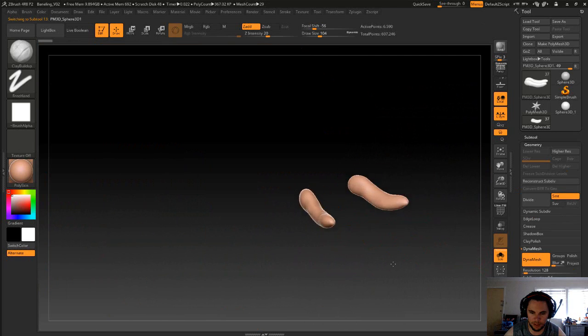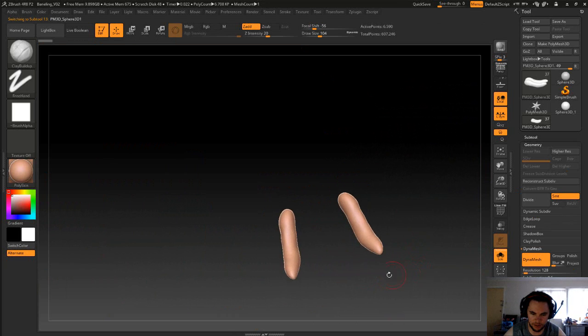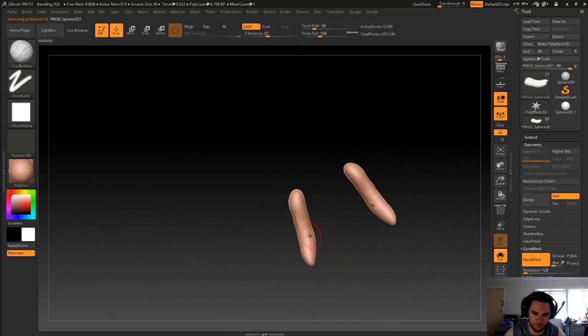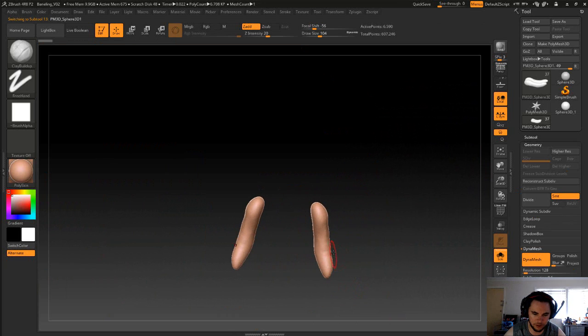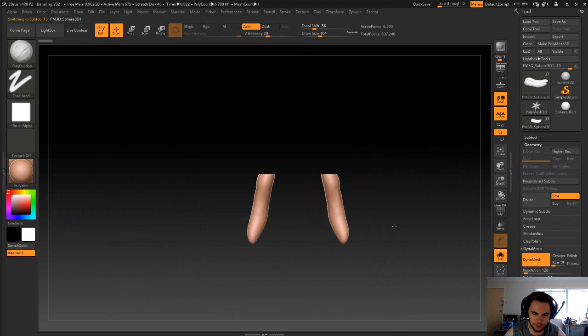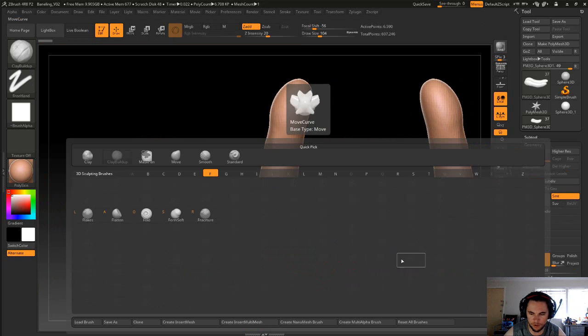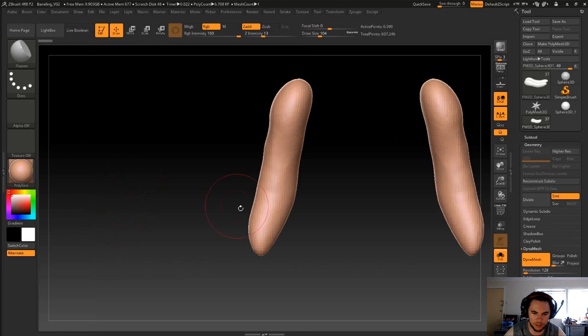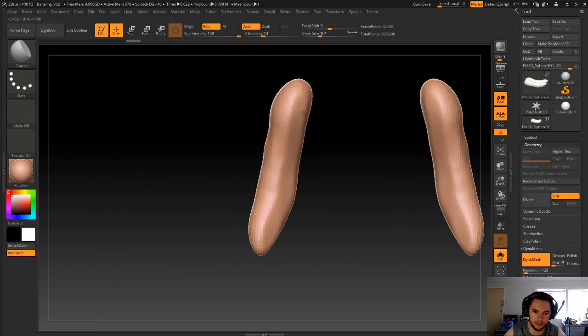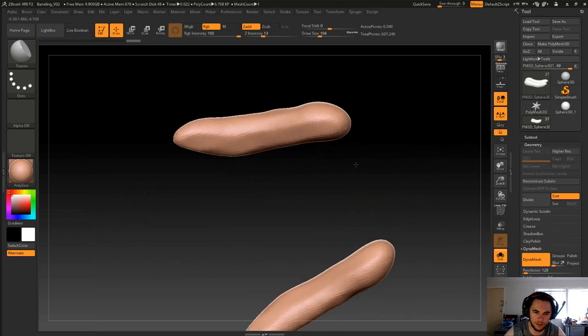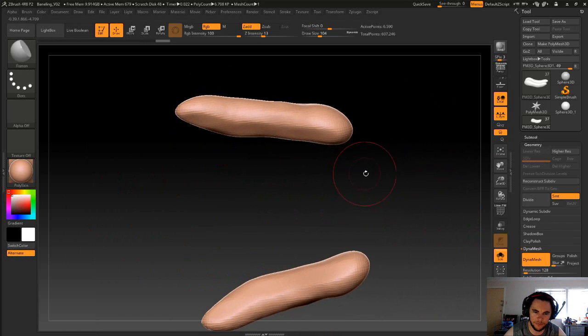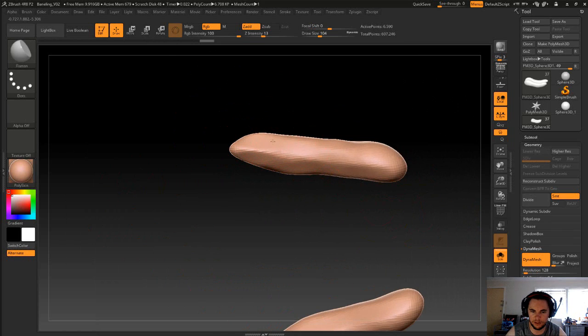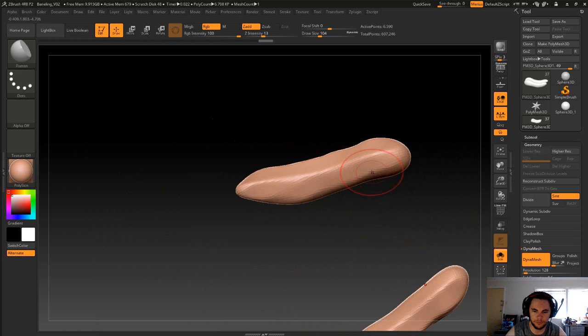And I just noticed that these probably need some work, so let's get these sorted. I'm just going to use our flat brush and on the inside here we're going to just flatten both sides like this.